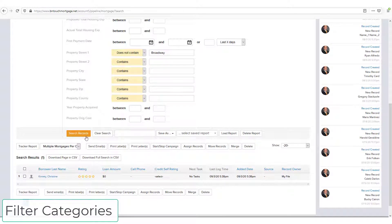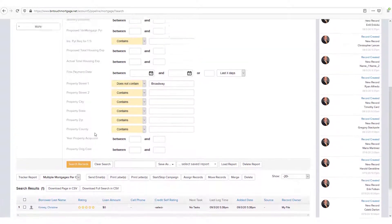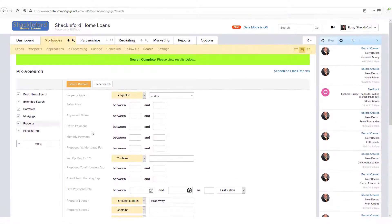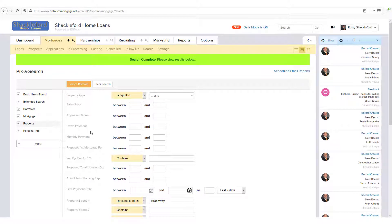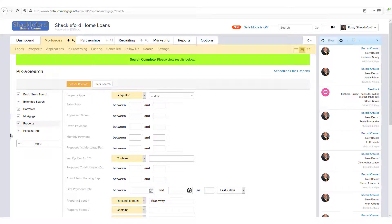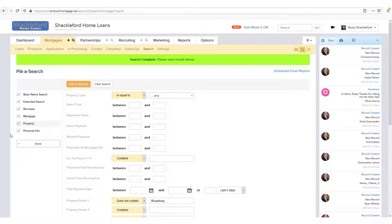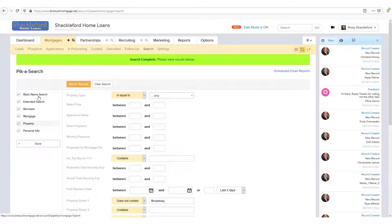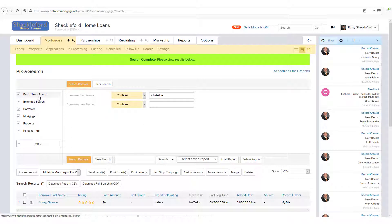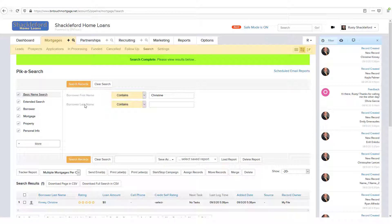To the left of the search filters, you will see a series of options with checkboxes. Each of these represents a category of filters available for searching your databases. Some are very specific. If you click on the Basic Name Search category, you'll see simply Borrower First Name and Borrower Last Name.